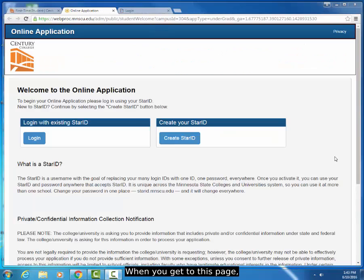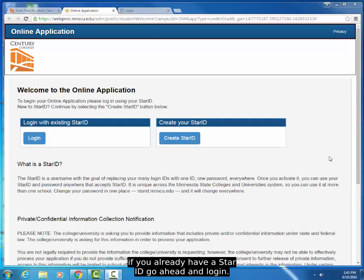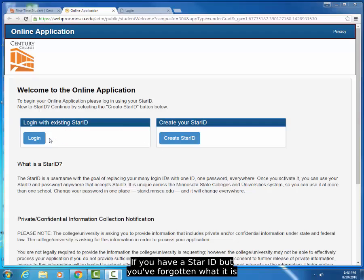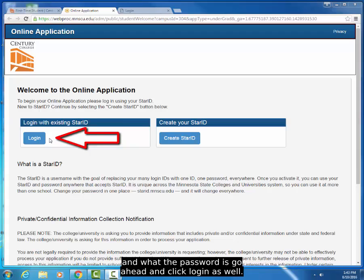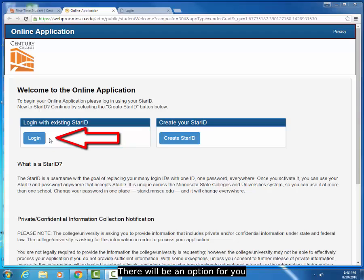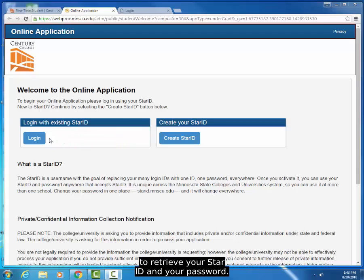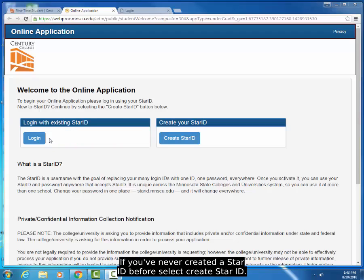When you get to this page, if you already have a STAR ID, go ahead and log in. If you have a STAR ID but you've forgotten what it is and what the password is, go ahead and click Login as well. There will be an option for you to retrieve your STAR ID and your password.